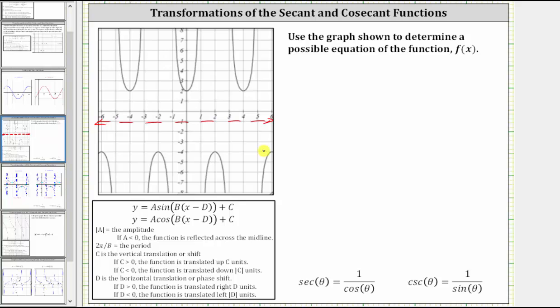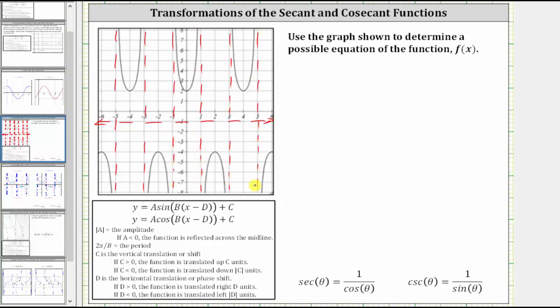For the next step, let's sketch in the vertical asymptotes. Then, to help us determine the equation of the given graph, we're actually going to sketch a related sinusoidal function, determine that equation, and then use that equation to determine the equation of the given graph in terms of secant or cosecant.